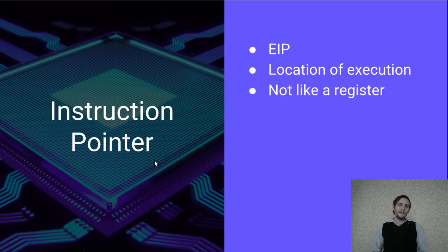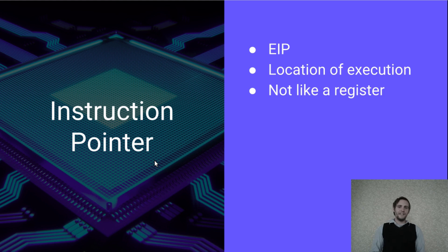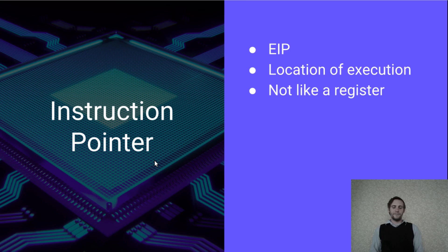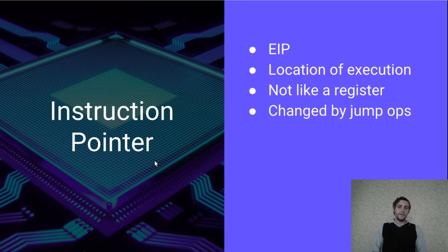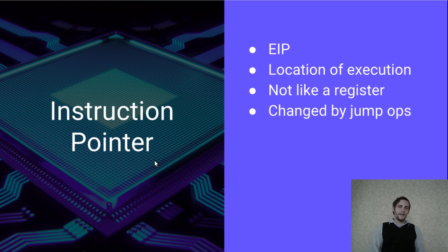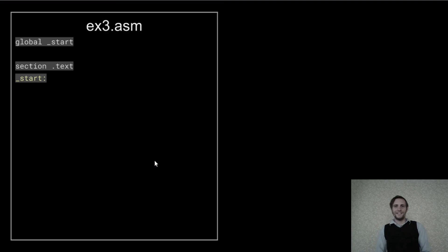But unlike a register, you can't change the instruction pointer by using the normal move, add, subtract operations. Instead, the instruction pointer is changed by using jump operations. So let's take a look at one of these jump instructions.